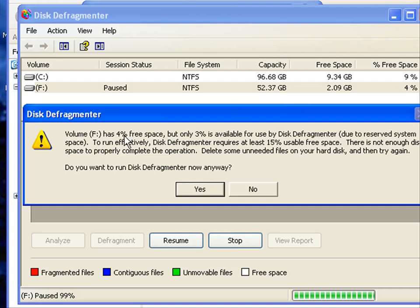You'll see the error pop up. We're going to tell it to do it anyway and just say yes.